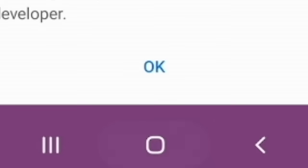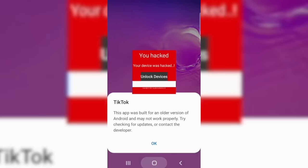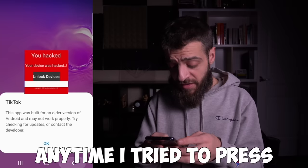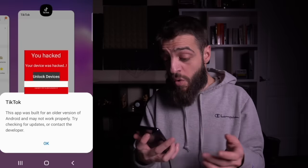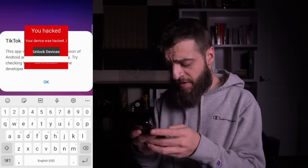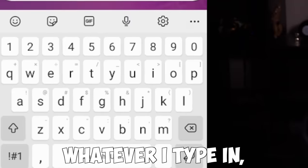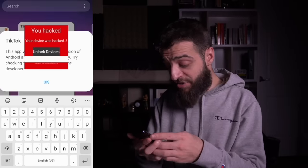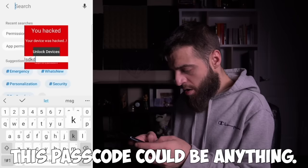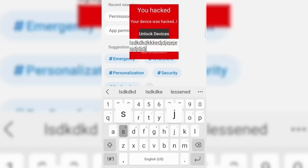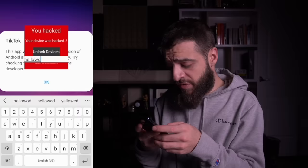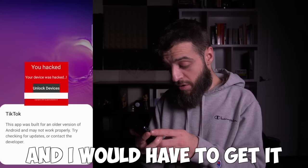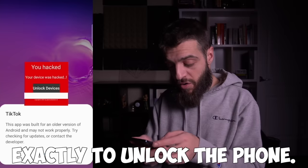I could press the buttons on the bottom of the screen and open apps, but couldn't interact with anything behind the red square. I could only type into the passcode field to try to unlock the device with a secret passcode. This was a nightmare — the passcode could be anything from one digit to 150 million digits, containing words, letters, numbers, or symbols.